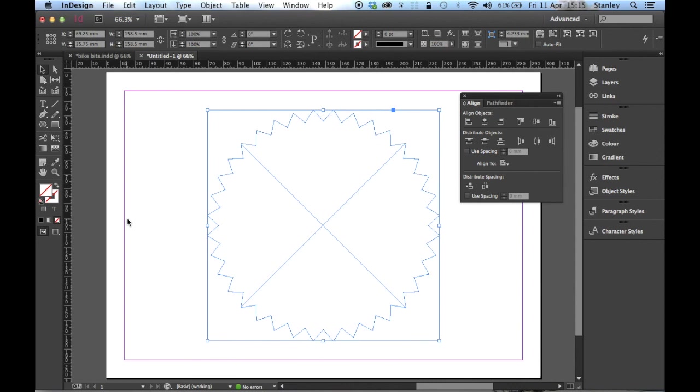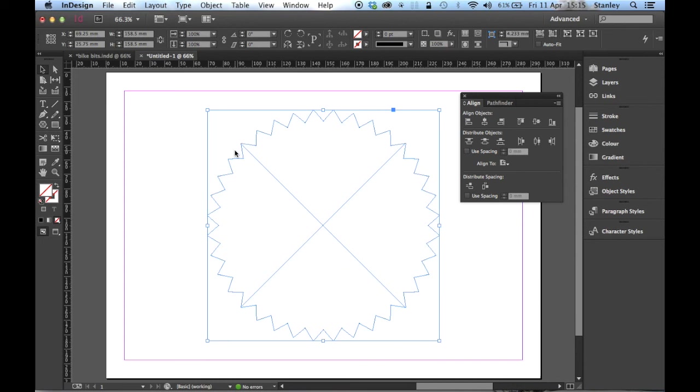The next thing I'm going to do is find a way of trimming off these points. These points here, I think they're a bit sharp. You wouldn't have them so sharp. So how are we going to remove those sharp points?